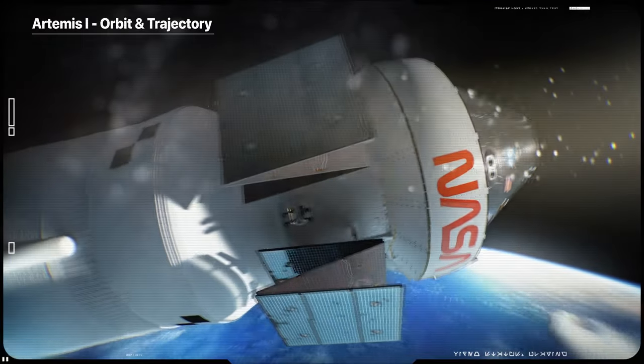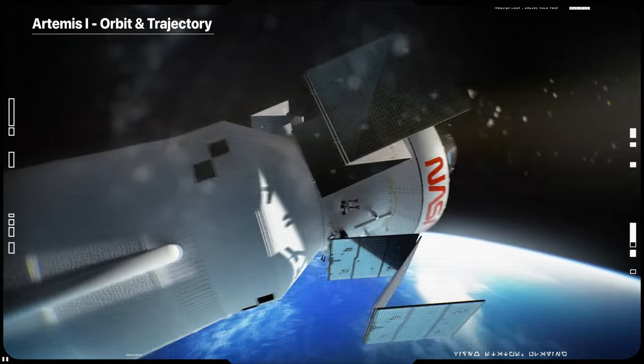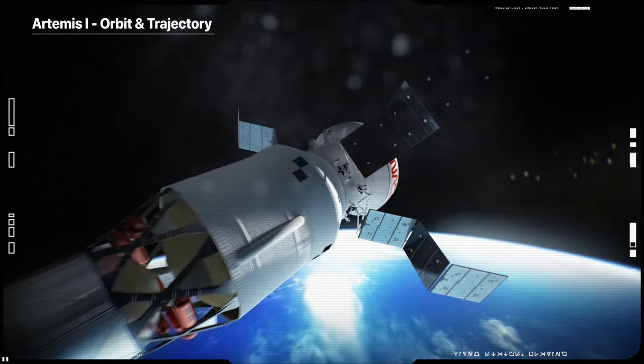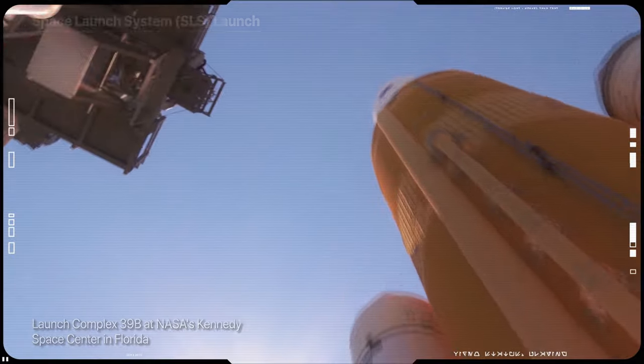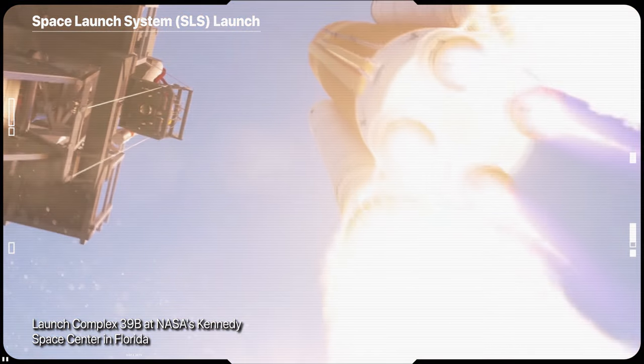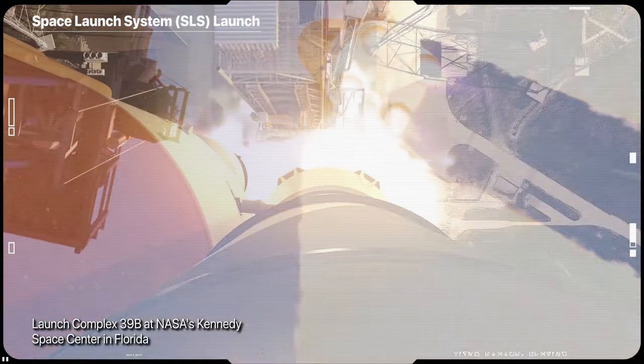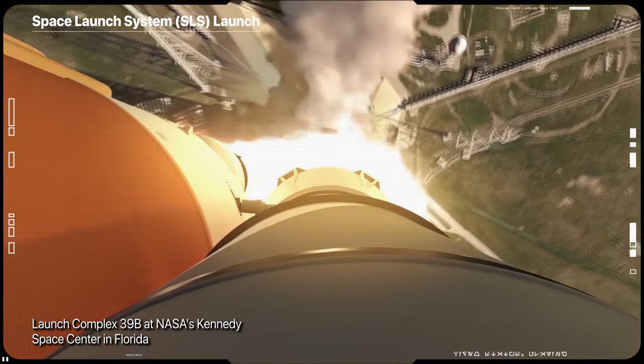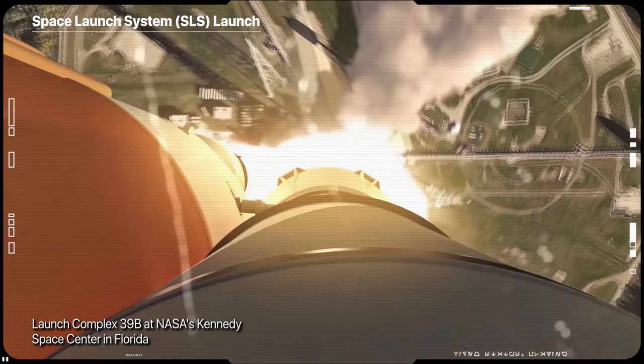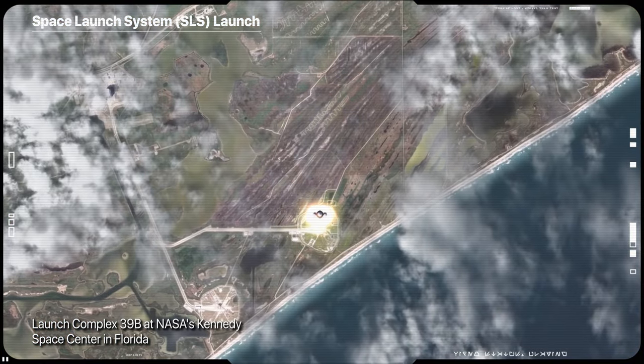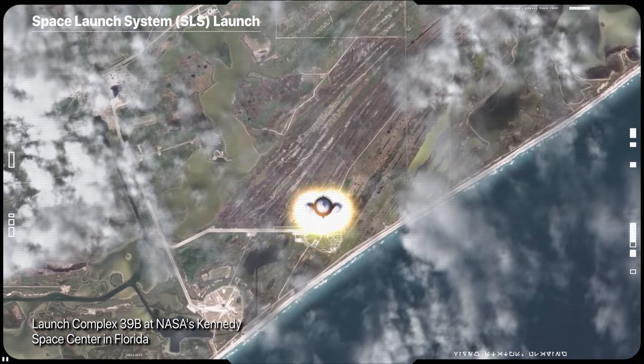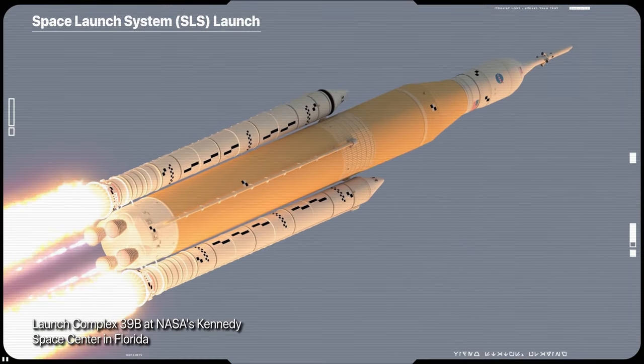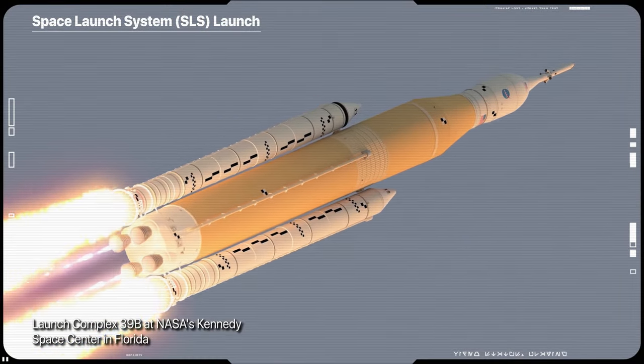After almost 50 years, we are going back to the Moon. The new Orion spacecraft and Space Launch System rocket will launch from the legendary Kennedy Space Center in Florida. SLS is designed for missions beyond low Earth orbit, carrying crew or cargo to the Moon and beyond.